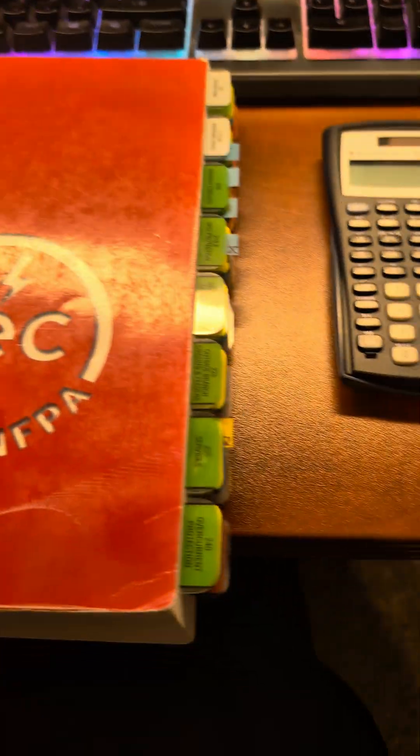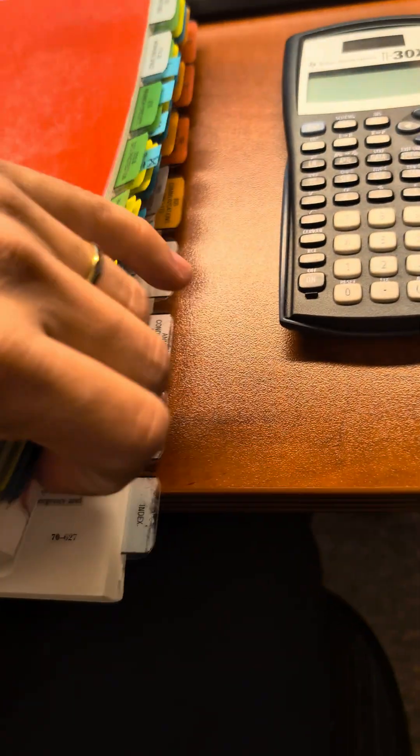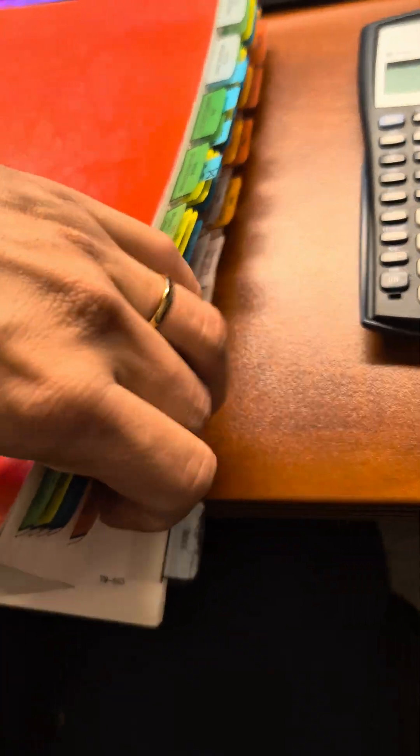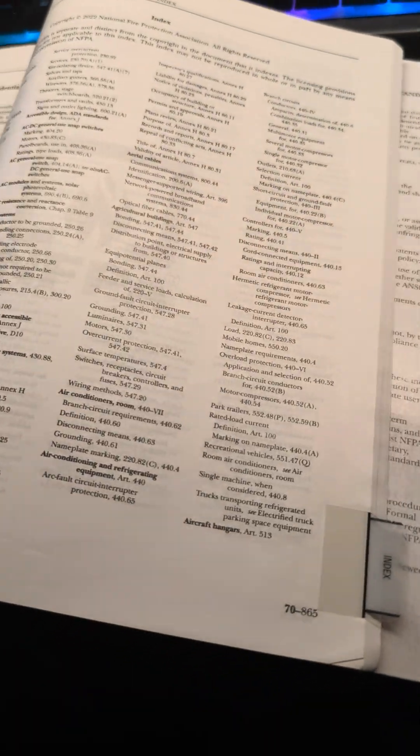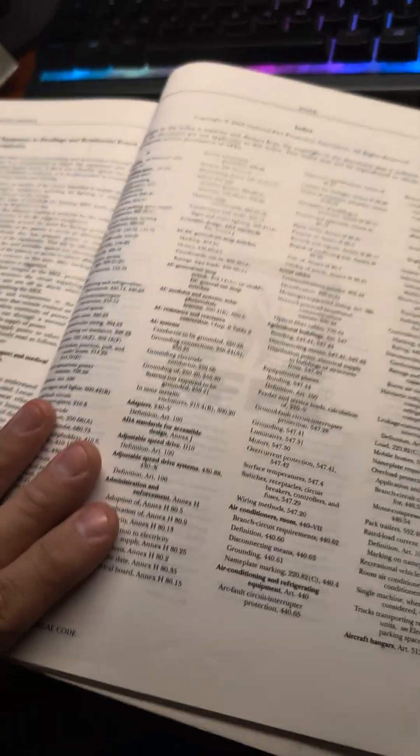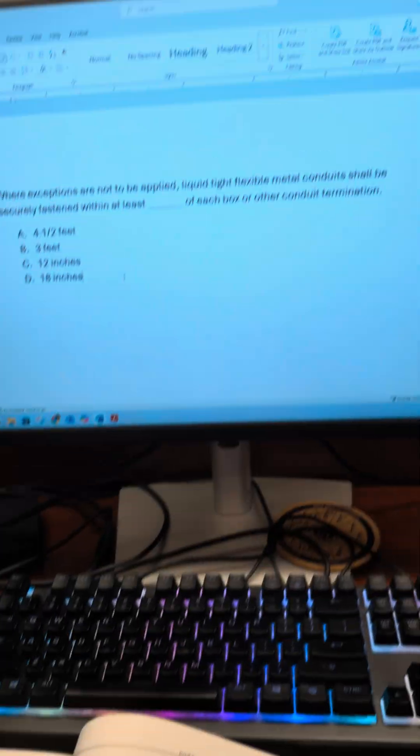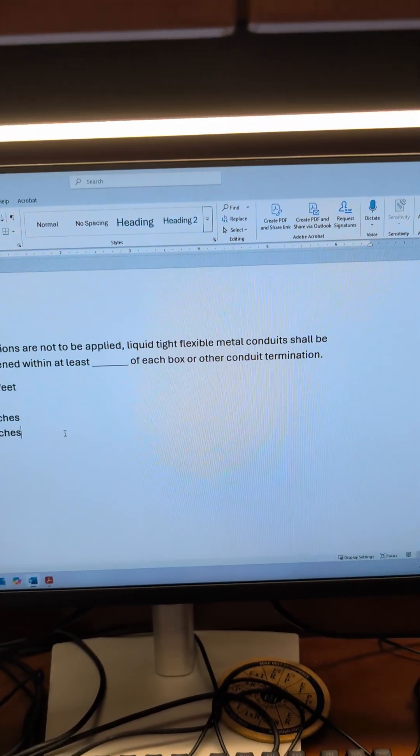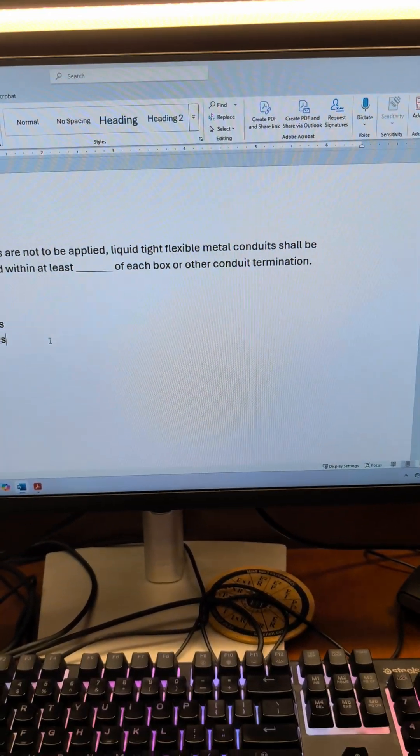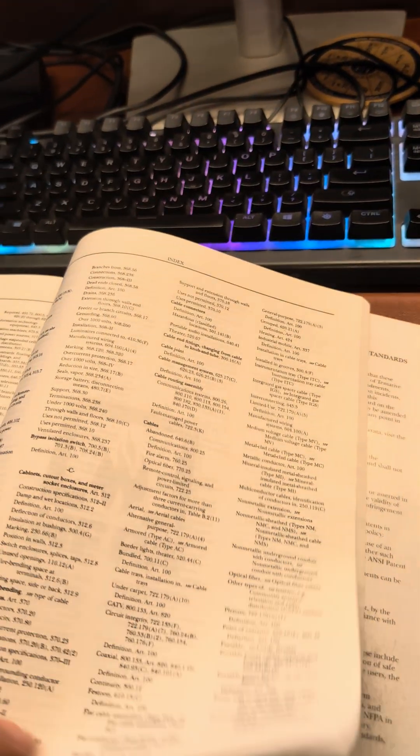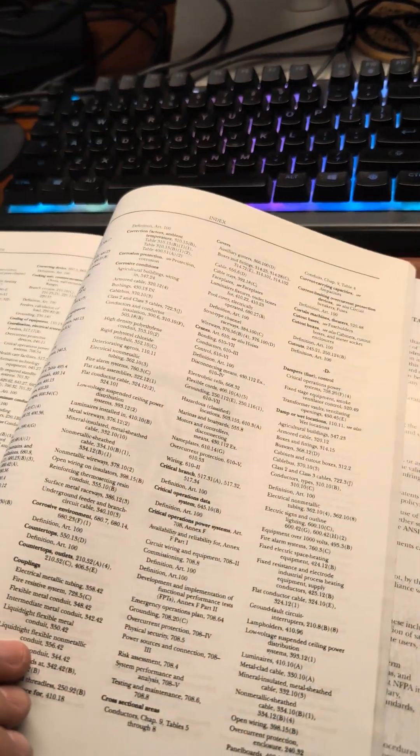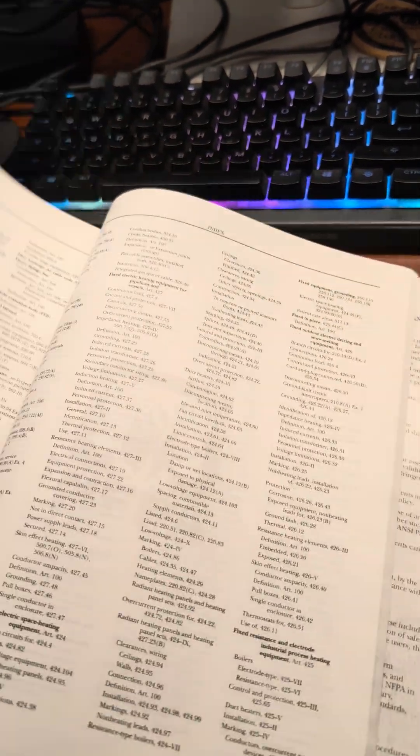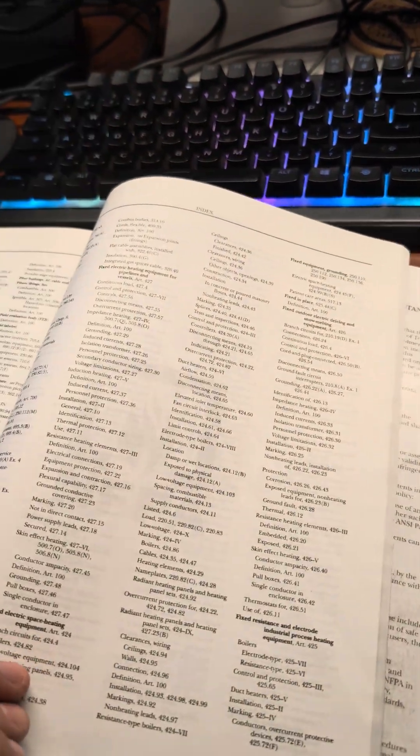We're just going to do this the same way like we do all the other questions. We're going to go to the index. We're looking for liquid-type flexible metal conduit. So we'll jump into L's and then we'll see what we got.